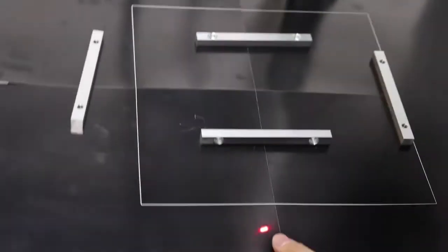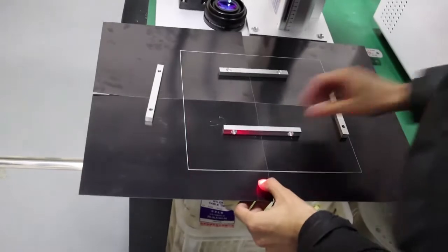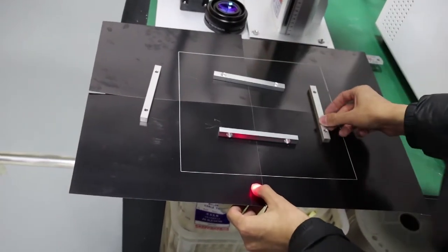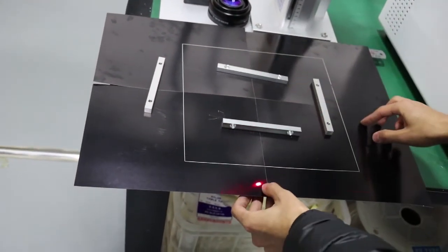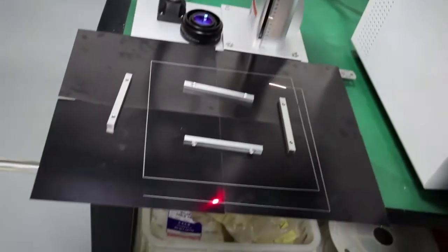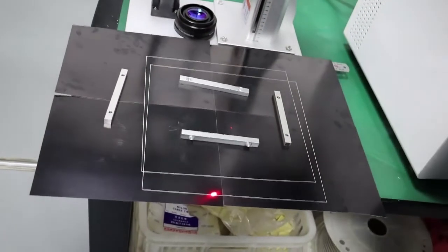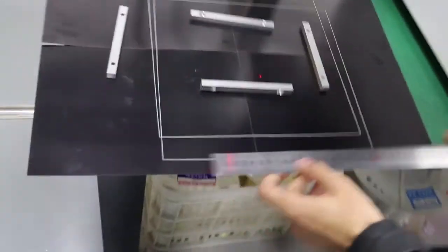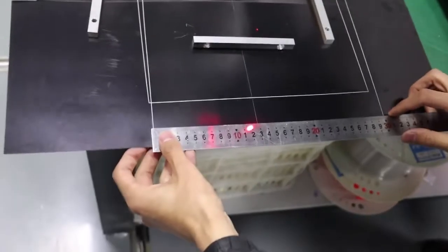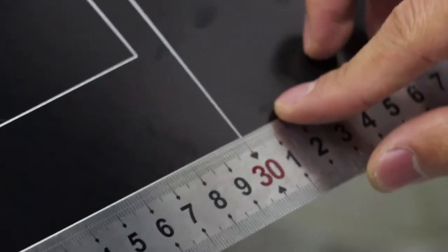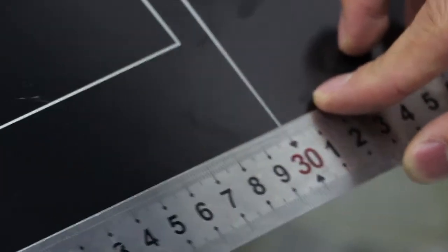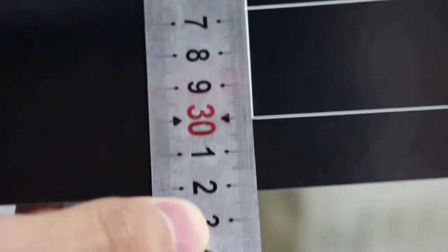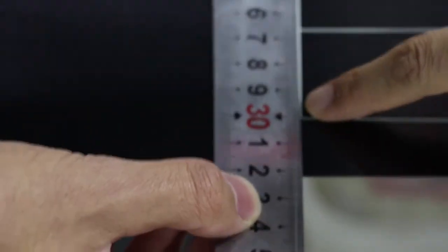Then click again. Check the X axis. Now it's 300.